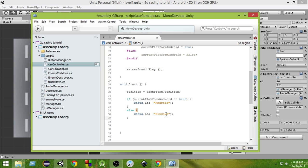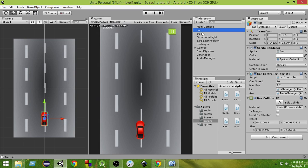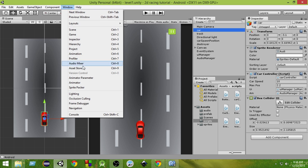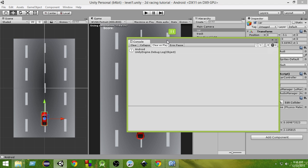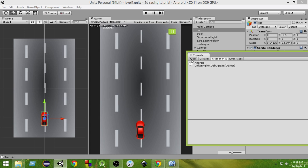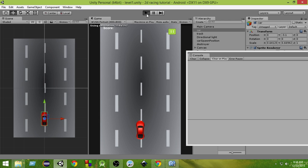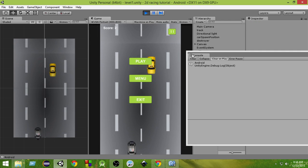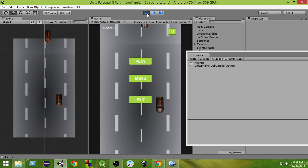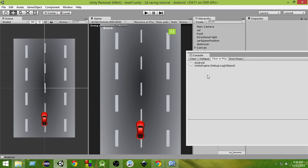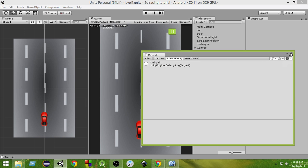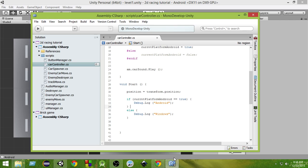Since the current platform is Android, and we've written in the Start function that if currentPlatformAndroid is true it will print 'android', let's go check if it works. Open the Console from Window > Console, clear it, and run the game. As you can see it has printed 'android', so our platform dependent code is working.